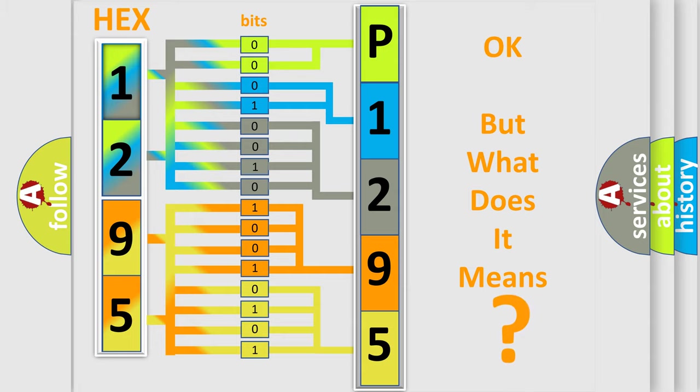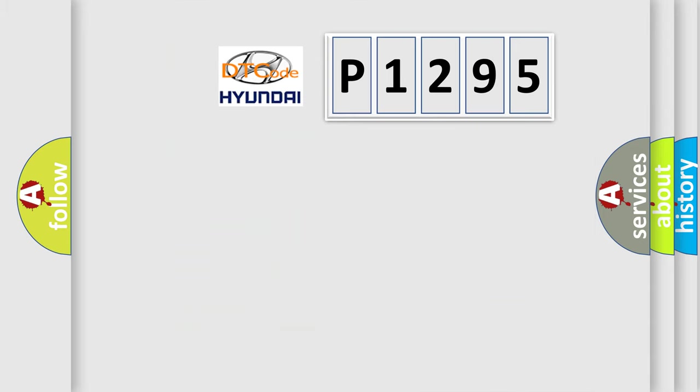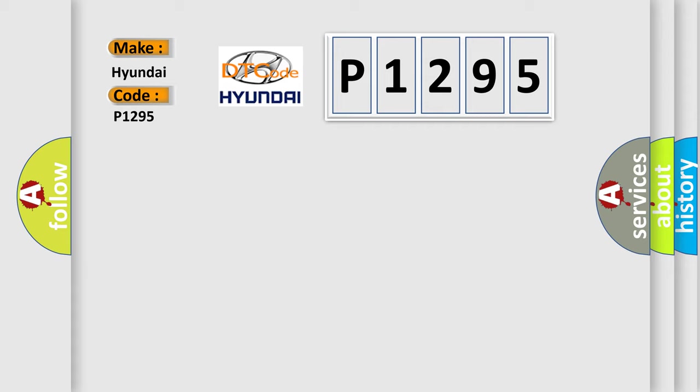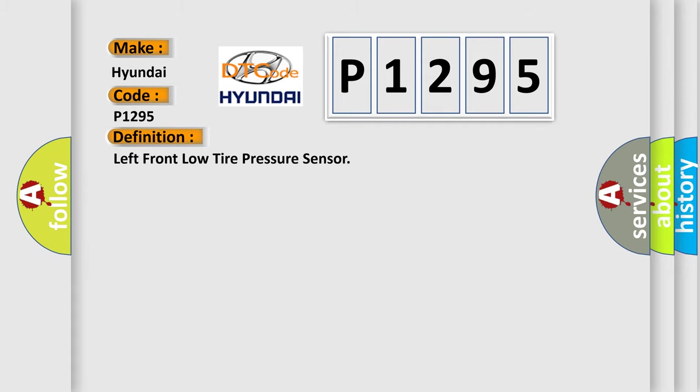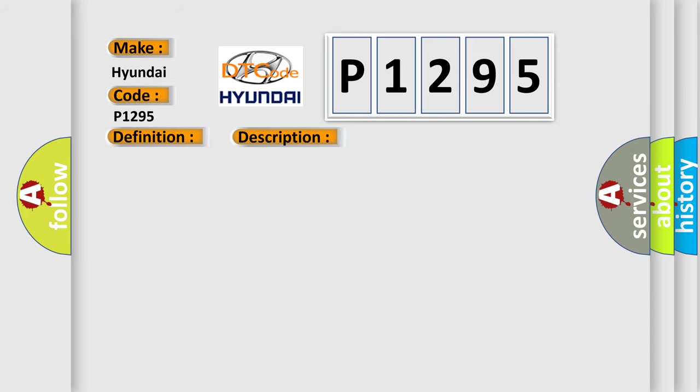The number itself does not make sense to us if we cannot assign information about what it actually expresses. So, what does the diagnostic trouble code P1295 interpret specifically for Hyundai car manufacturers? The basic definition is: left front low tire pressure sensor. And now this is a short description of this DTC code.